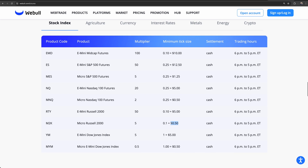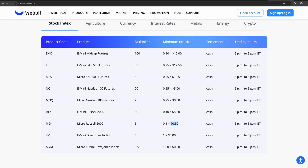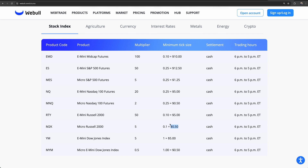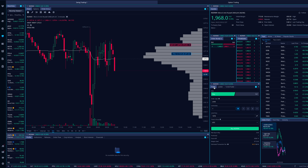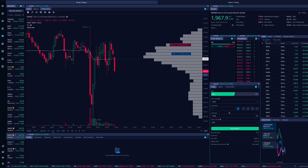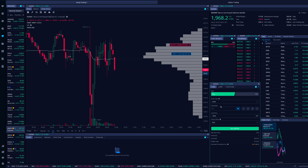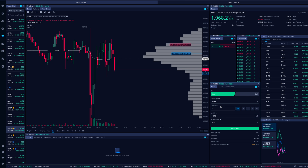If you're only depositing $1,000 it will limit the futures contracts you can trade. As you build your account size you'll have more buying power. The key thing to always check on the trade widget is the margin used per contract, so you know exactly what you're getting into and deposit enough funds to trade the contracts you want. Thanks for watching — leave any questions below and we'll see you in the next video.